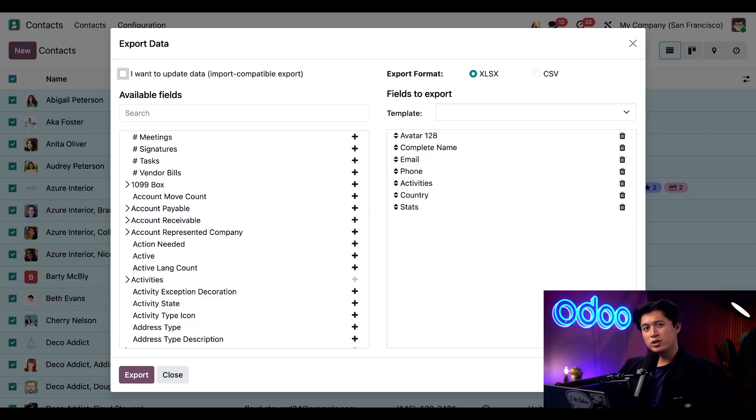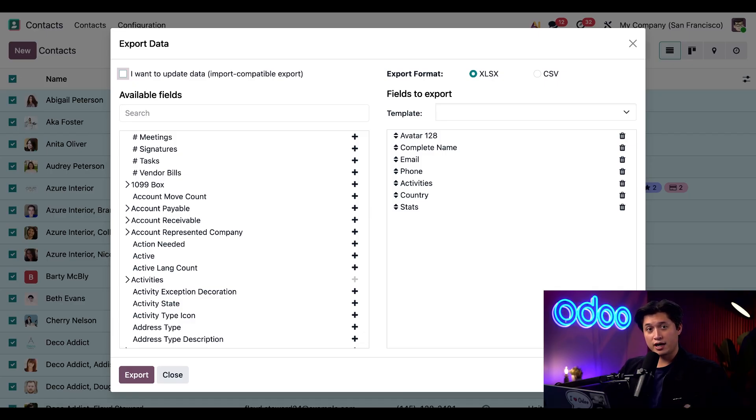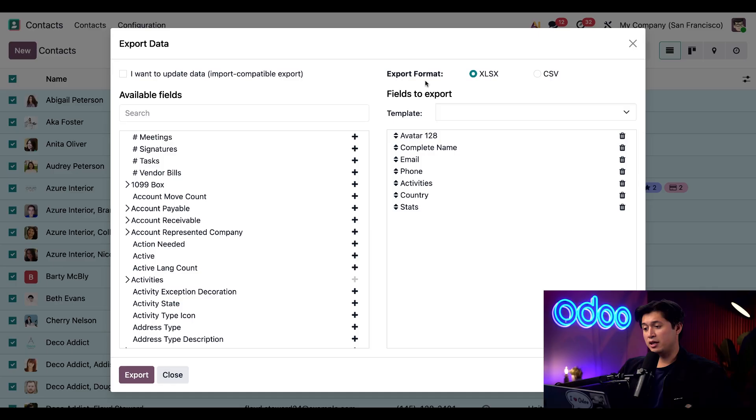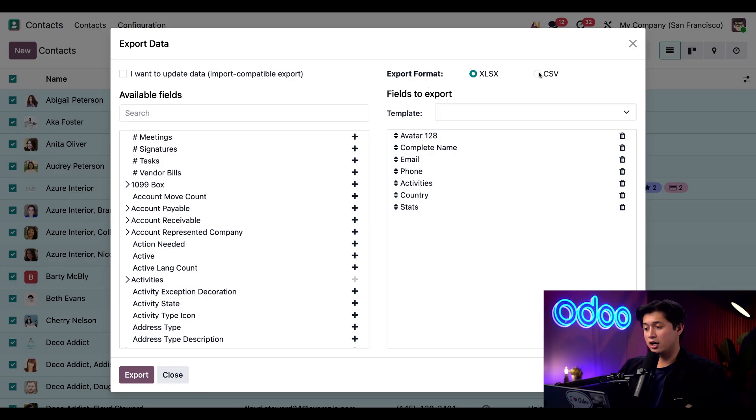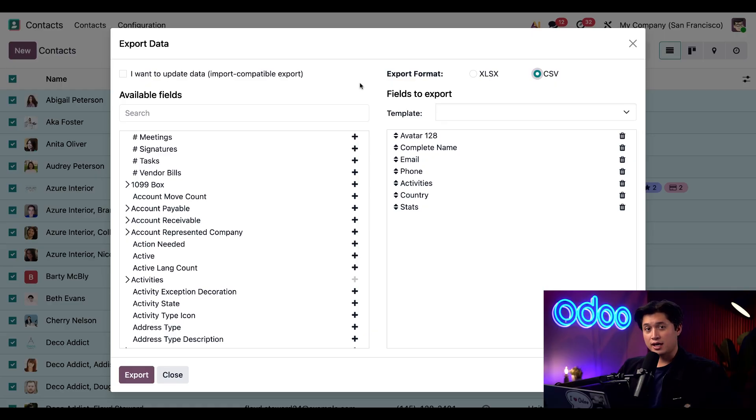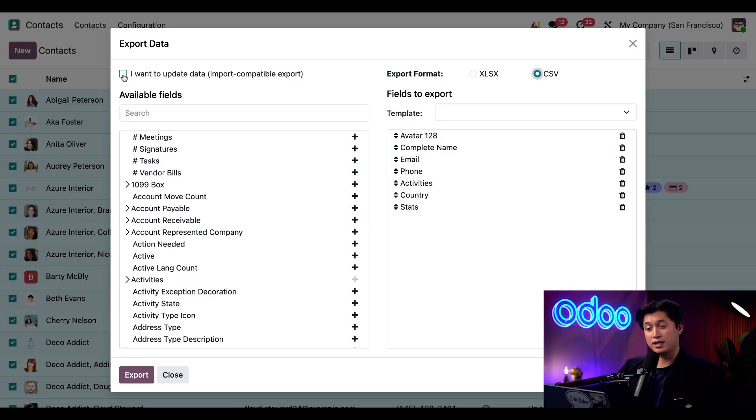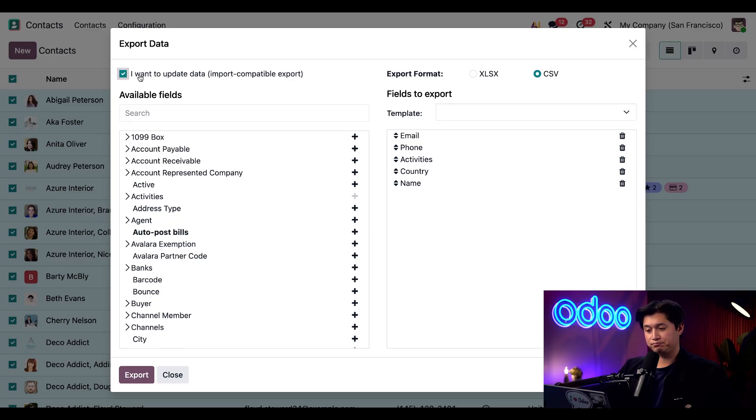Exporting is ideal when you need to transfer data into an Excel or CSV file. Here on the export screen you can choose to save a template or you can even choose your preferred export format type which will be Excel or CSV. For our example we're going to click on CSV. Odoo also has a handy feature that makes your file import compatible. To use it all we have to do is tick the checkbox next to I want to update data.